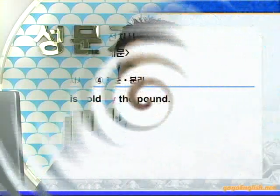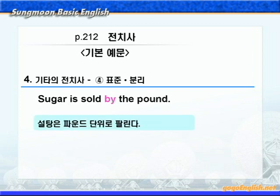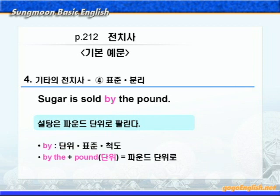다음으로 표준이나 분리를 나타내는 전치사들이 나옵니다. 기본 예문 동그라미 4번이에요. '설탕은 파운드 단위로 팔린다'는 뜻인데요. 여기 by는 단위, 표준 혹은 척도를 나타내 주고 있습니다. by the pound는 'by the + 단위를 나타내는 명사' 형태로, '파운드 단위로'라는 뜻이 되는 것입니다.